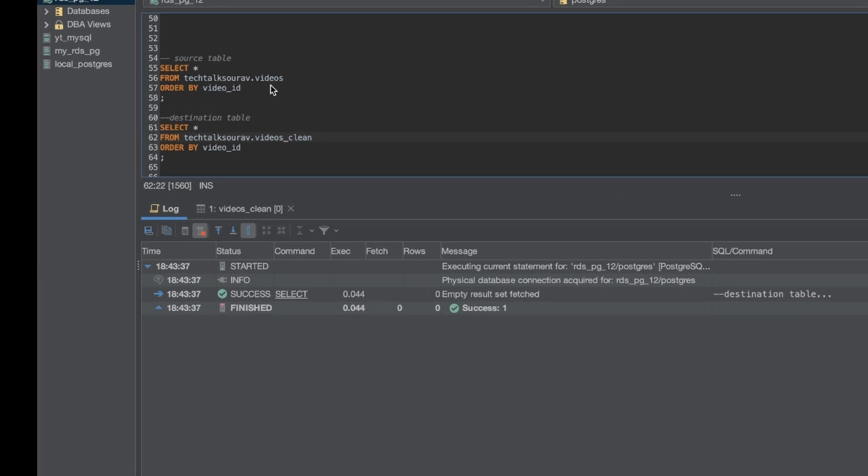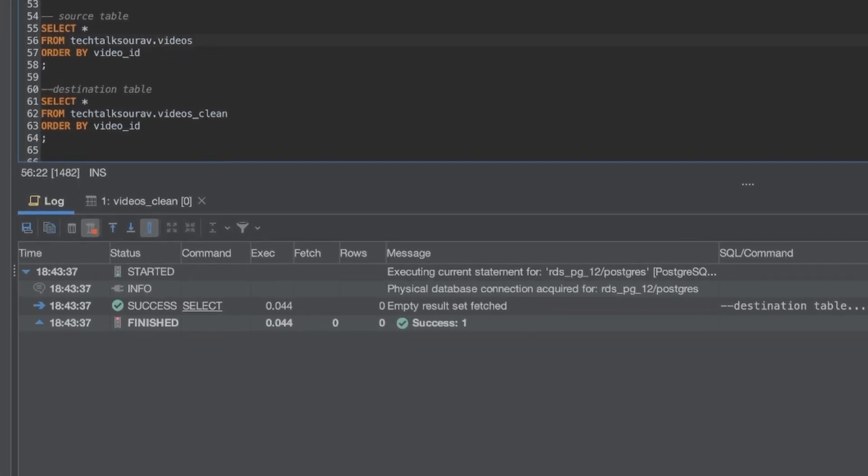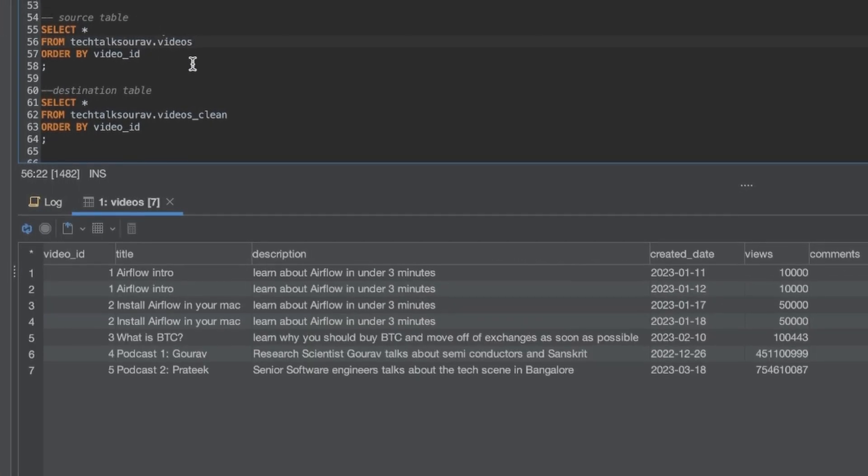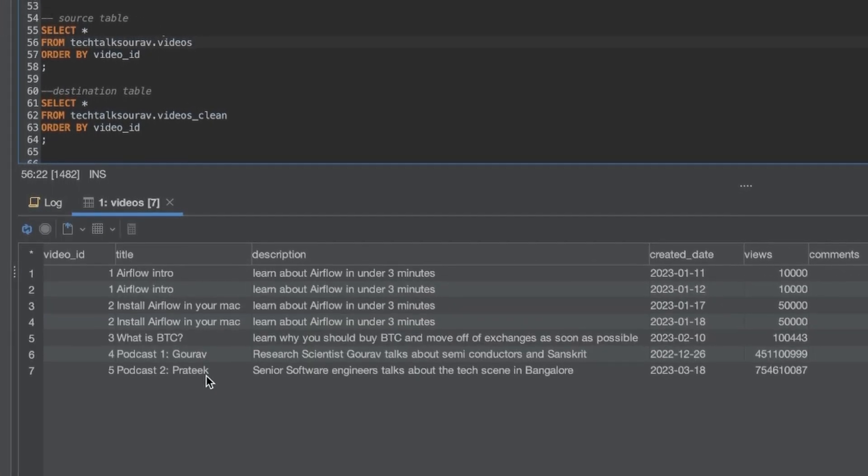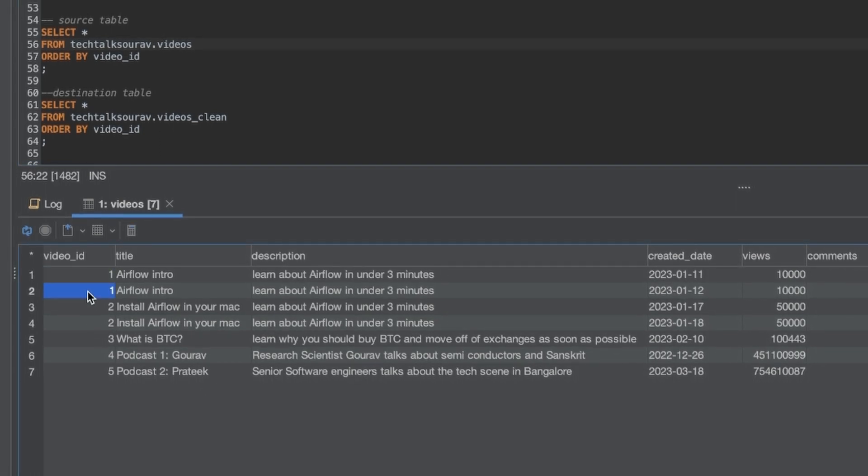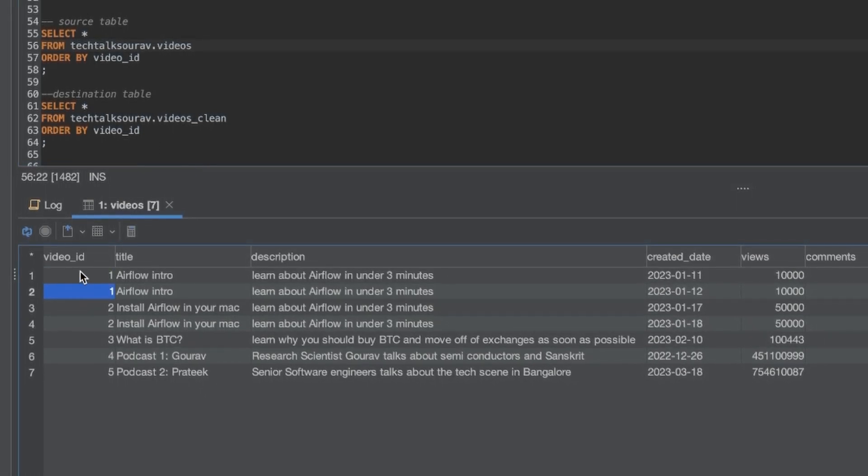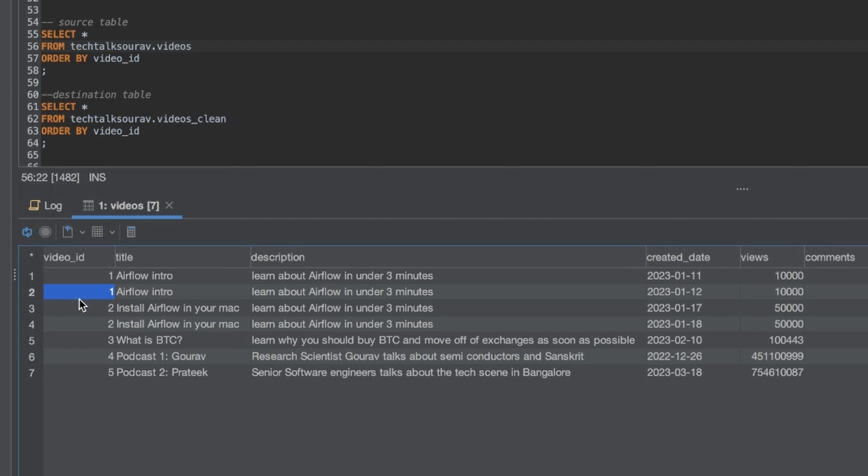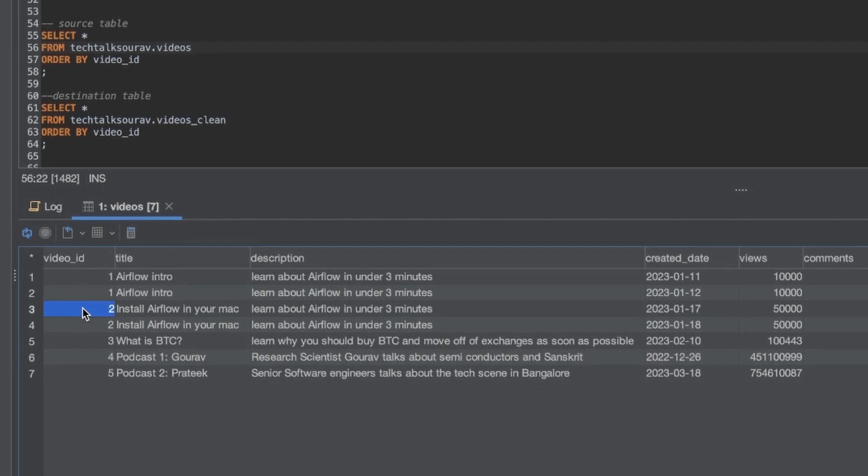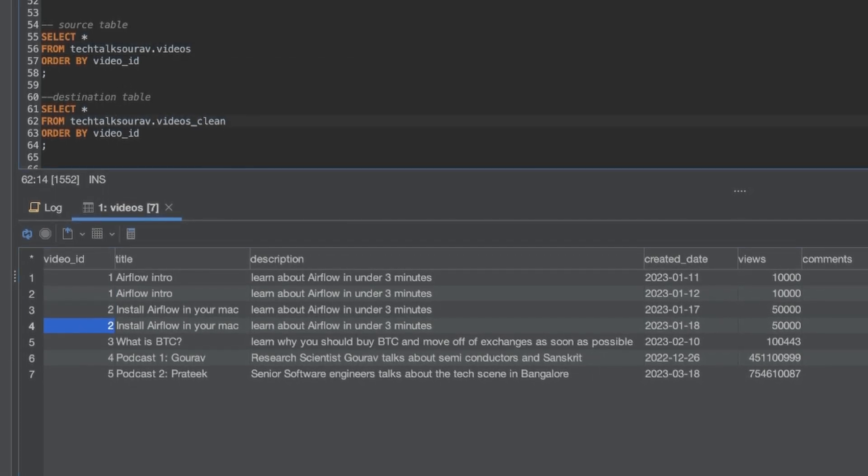Now let's look at the table against which we are going to run our SQL. So the table is called videos. Let me quickly run a select star on it. And yep, as you can see there are seven records in here, out of which there are two duplicates. There are two records for video ID one and there are also two records for video ID two. So that's our first table.